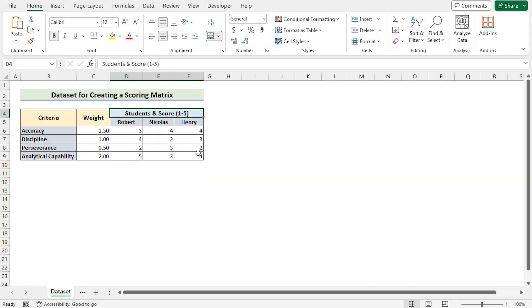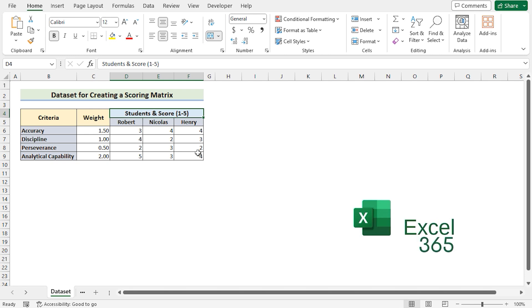Our target is to create a scoring matrix with the help of this dataset. For this tutorial, I will be using Microsoft Excel 365. So without any further discussion, let's get started.